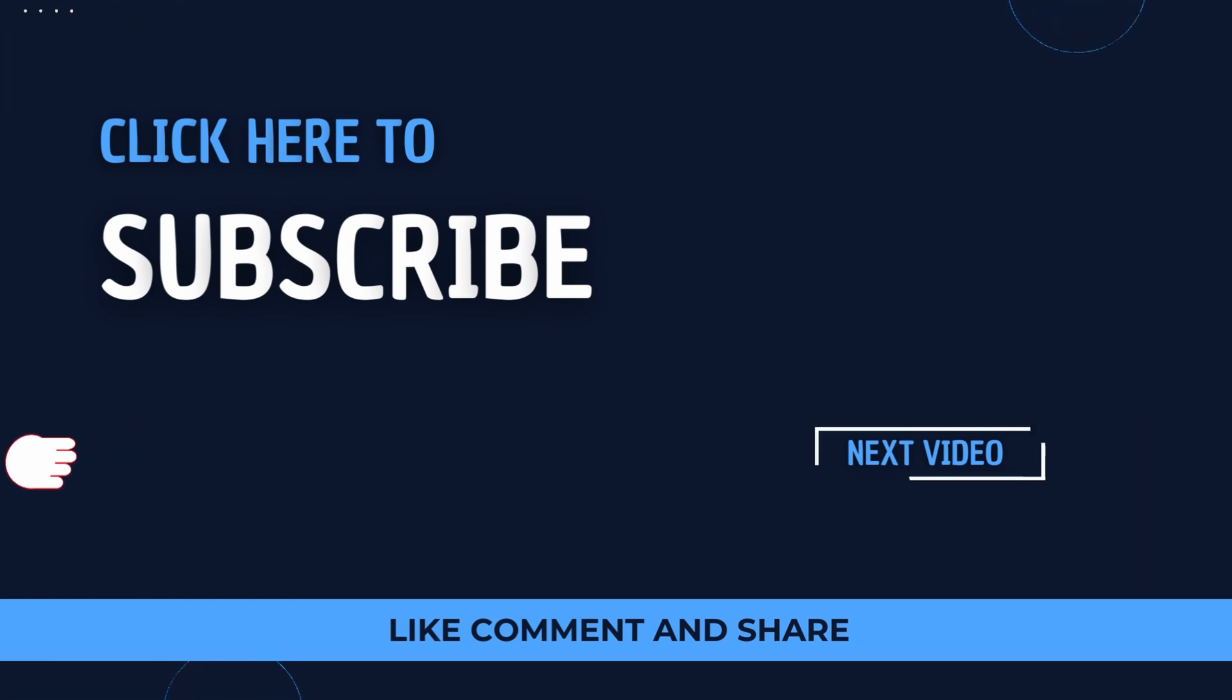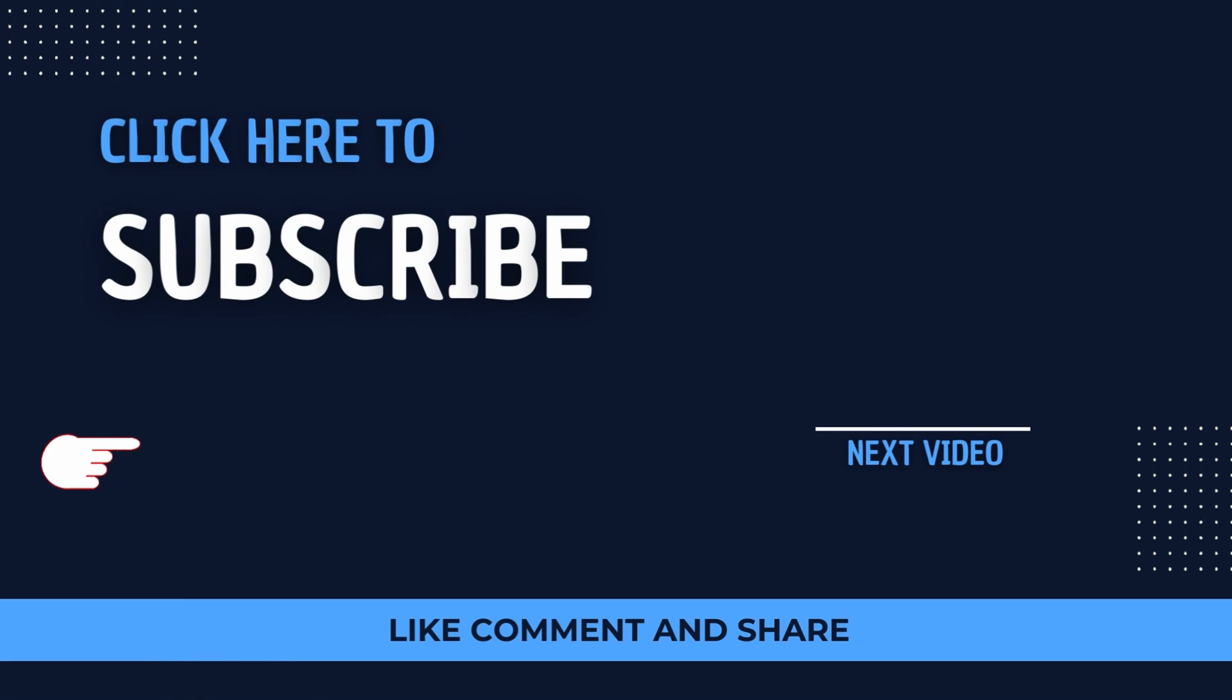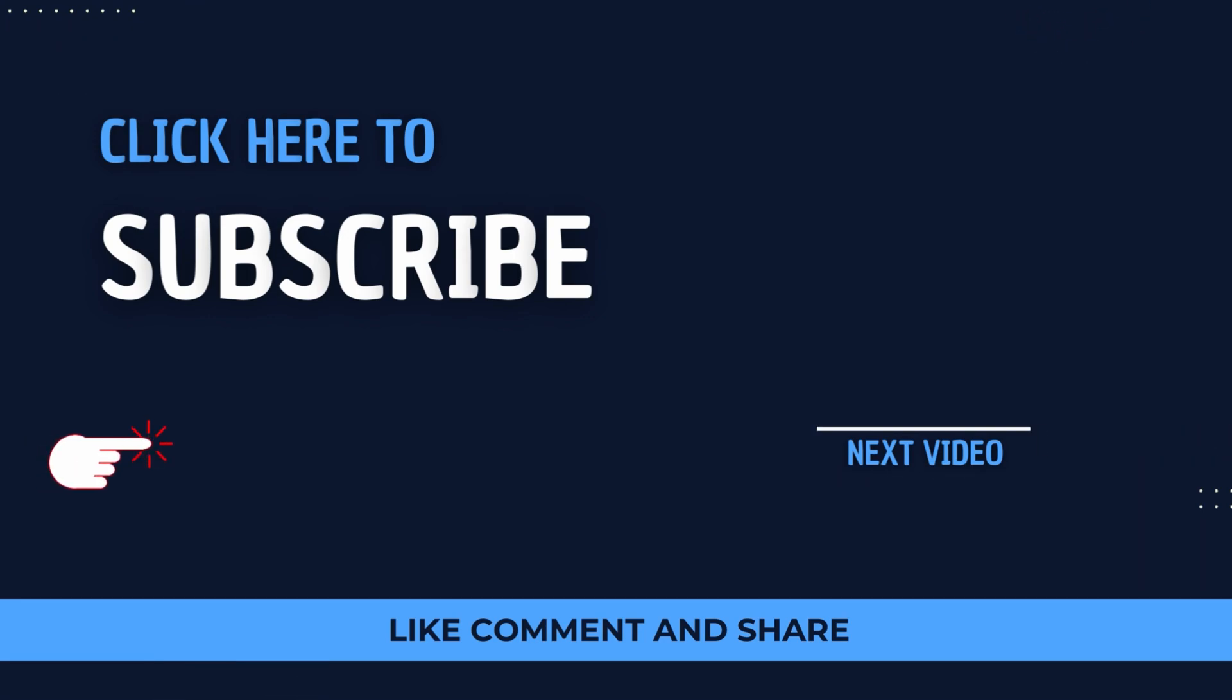If you liked the video, be sure to like, share, and subscribe. I'll see you in the next one.